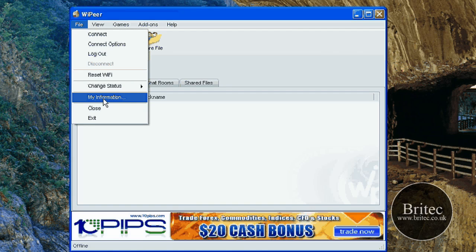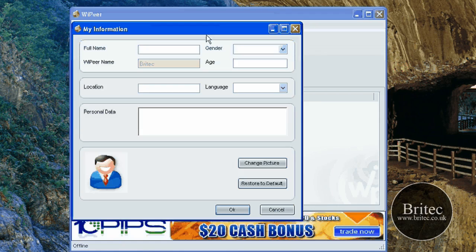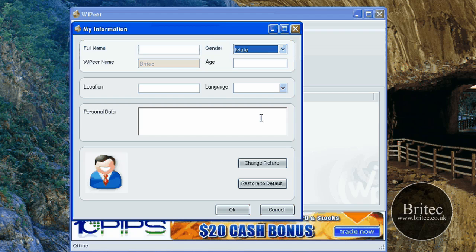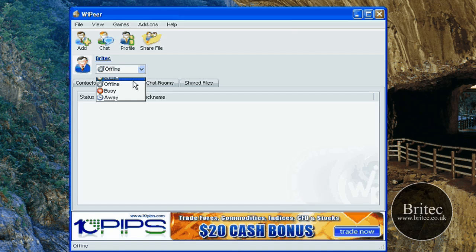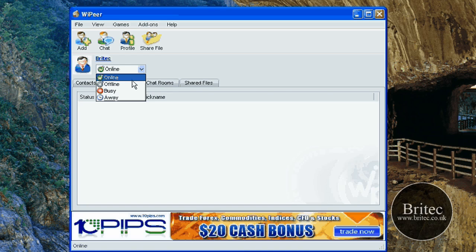You can add your status, my info, change your info here, put your name, gender. It's all pretty simple to use really. Change your photograph. This is your online status. There's a little drop down tab here.